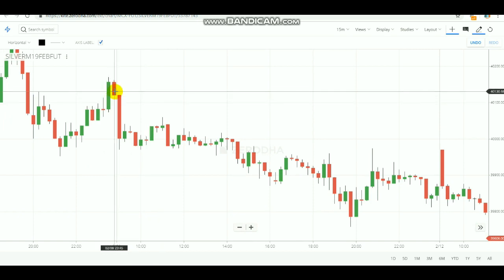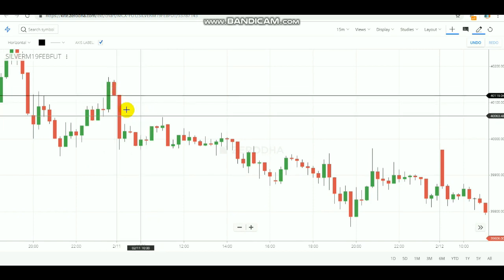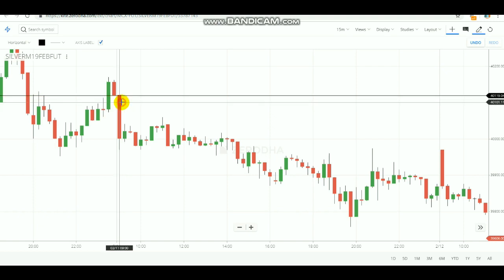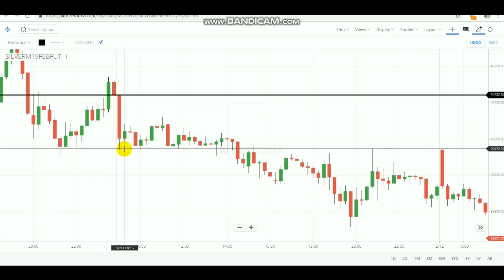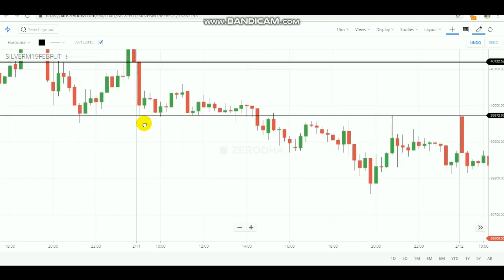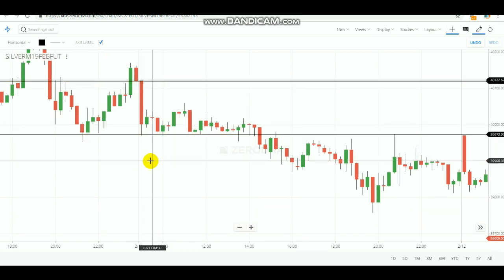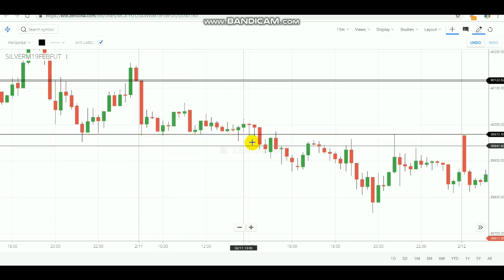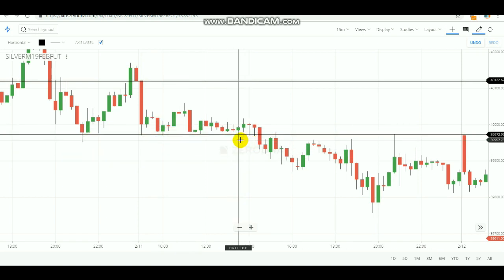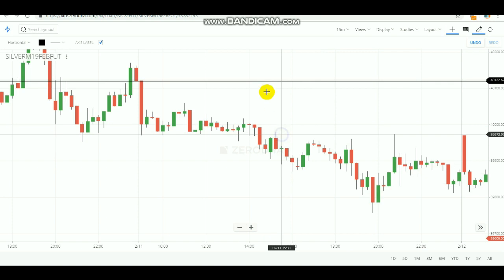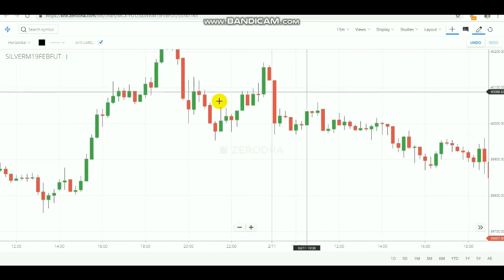Let's check another previous example. This is the previous day's closing price, and the next day's first candle touched that close price. After the touching, you note the high and low of that candle. You wait and watch for when the high or low gets broken. Around 10 AM the low got broken. After the low got broken, you sell Silver Mini, and you would have surely booked the profit that day.